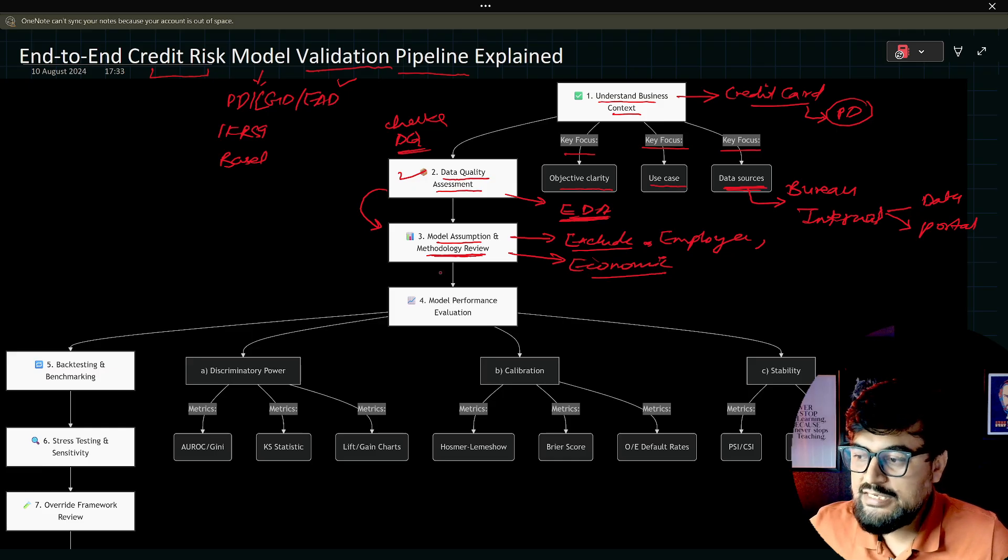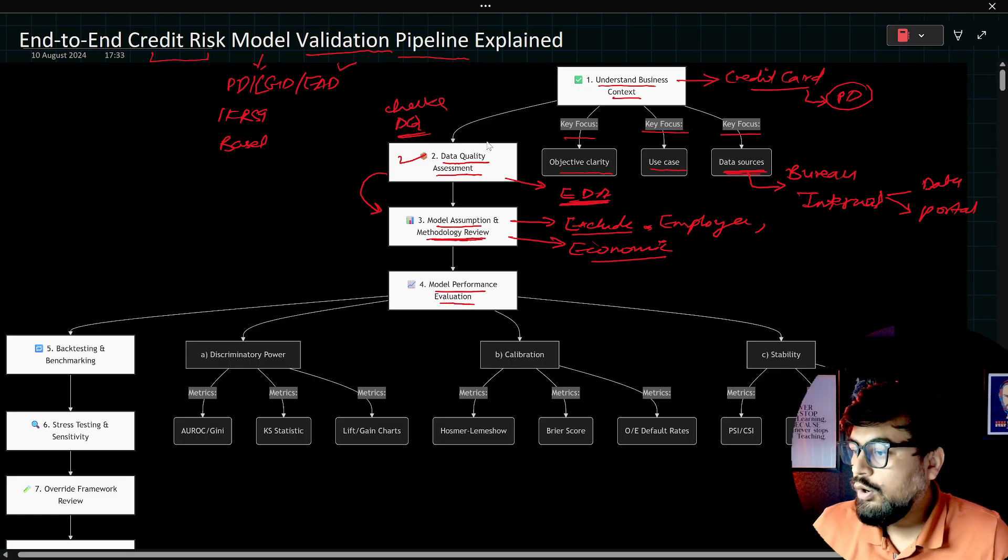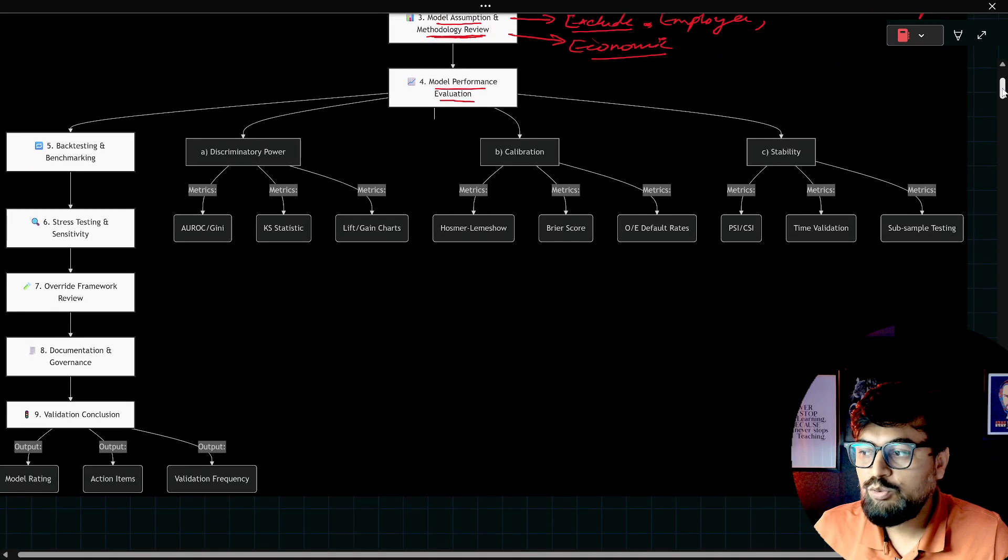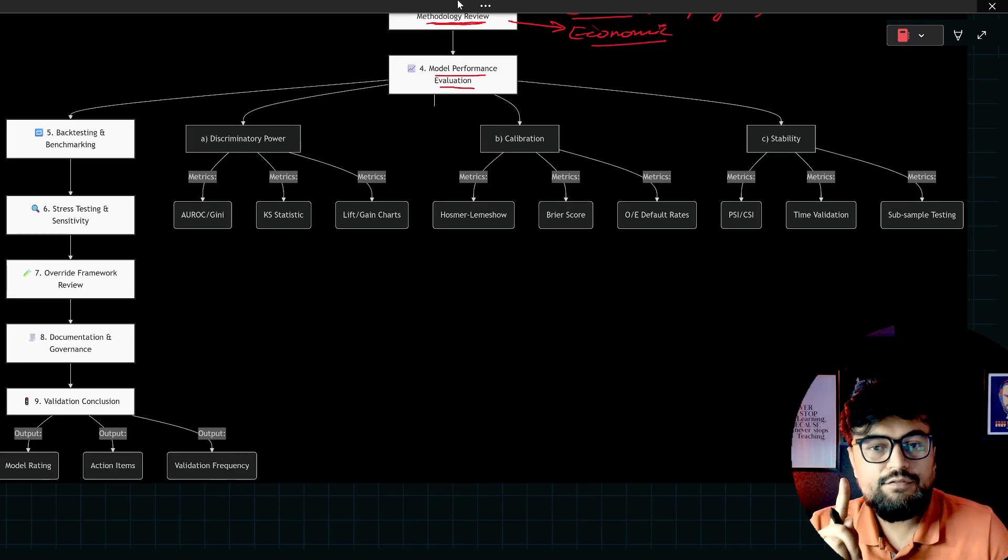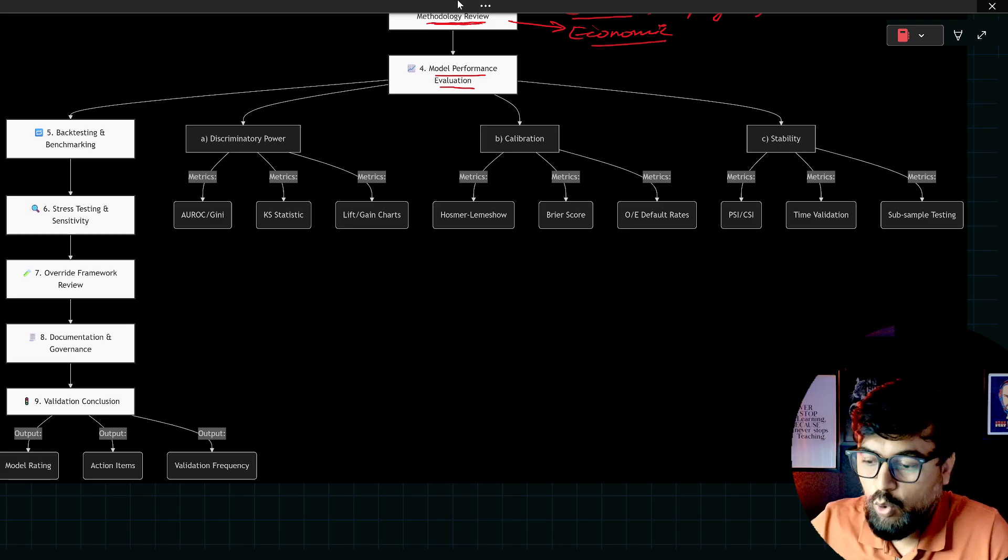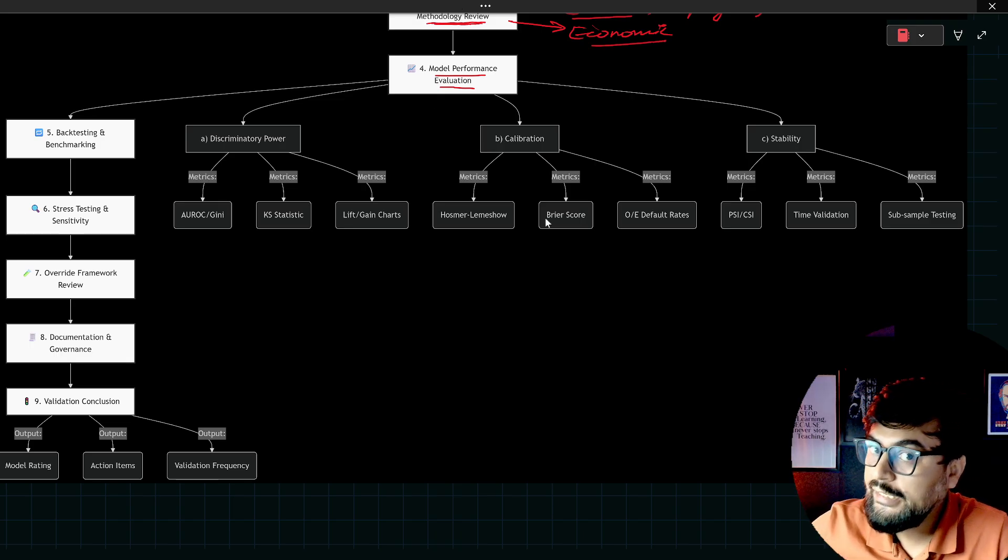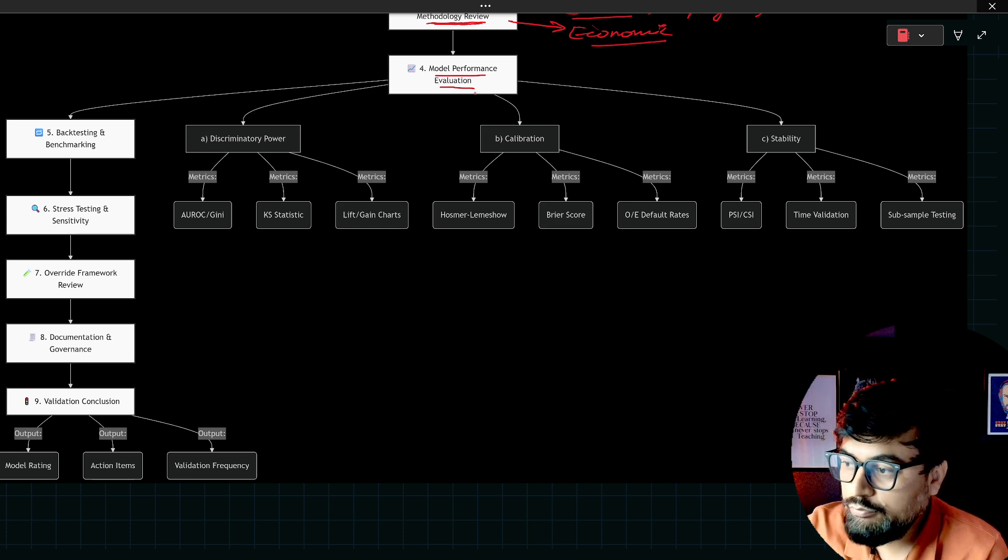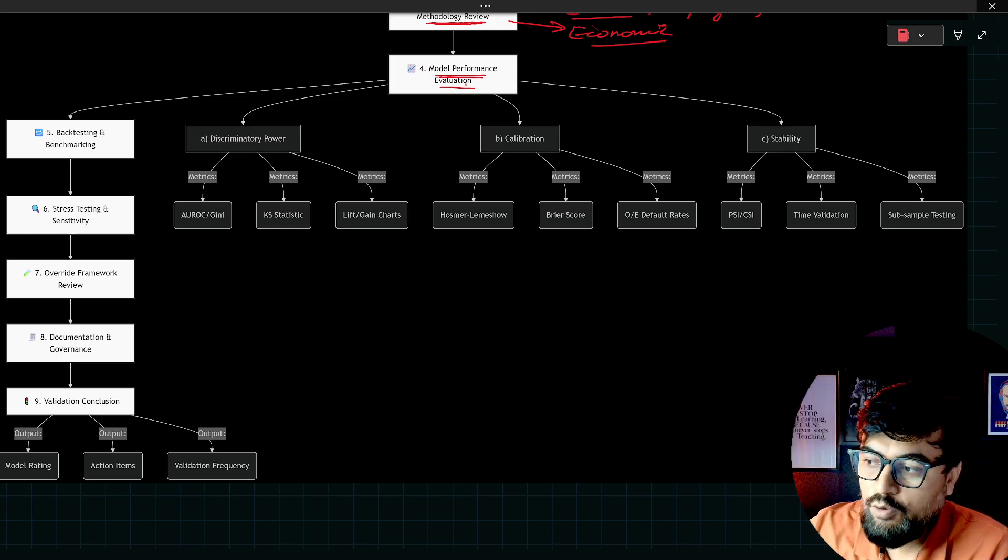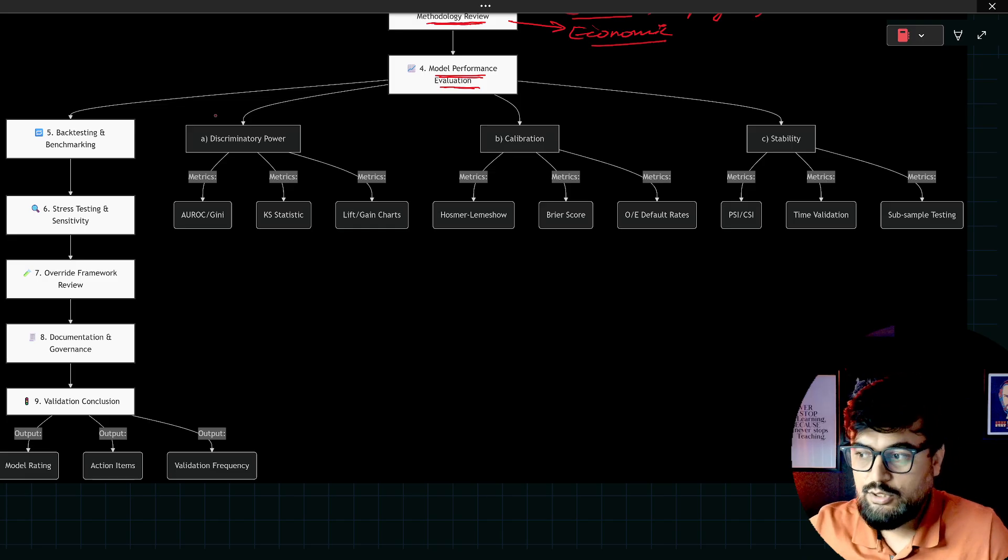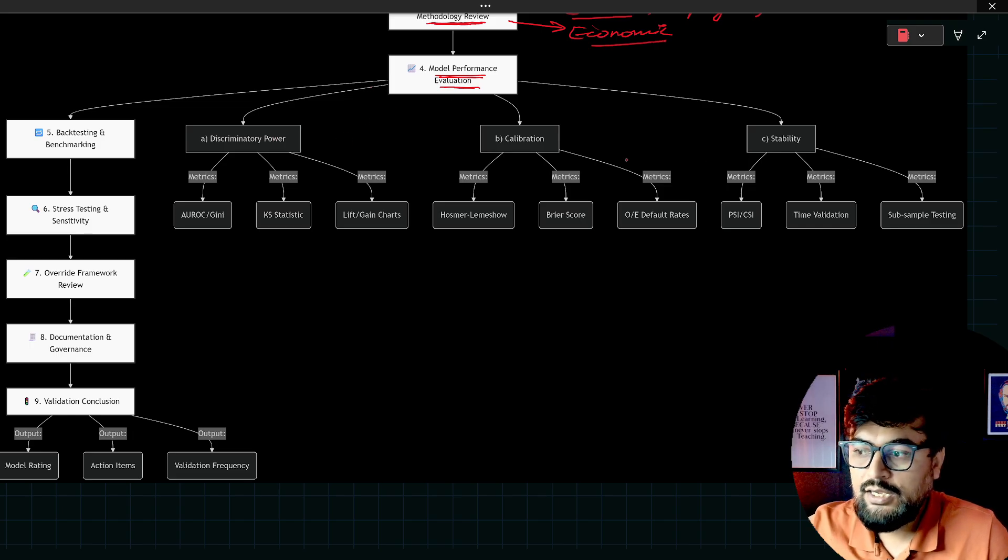The next step is model performance evaluation. Now, as a model validation team or as a model validator, you will come to the step where you need to show your expertise. All the above steps which we have covered, you can get in touch with the model development team. They need to tell you all. They need to give each and every answer. You need to take all those answers.